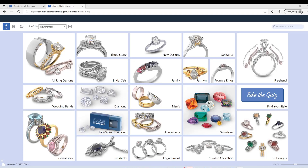Hello, in this video today we will show you how to import and export files from the new CounterSketch streaming.